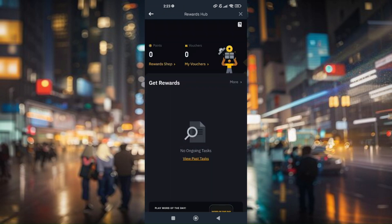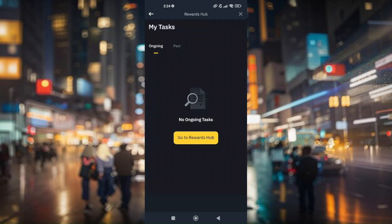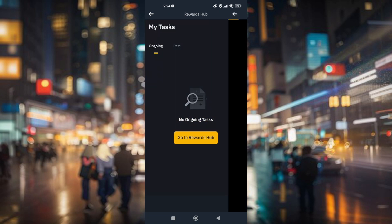The Rewards Hub is the area where you do tasks to get vouchers for free or earn rewards. This is your dashboard to track your ongoing tasks. To claim those rebate fee vouchers, just go to More and then tap on Go to Rewards Hub.